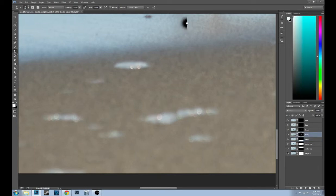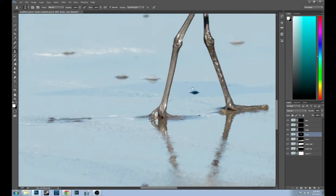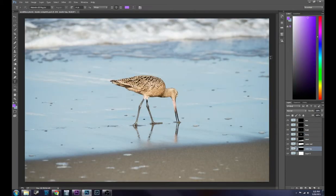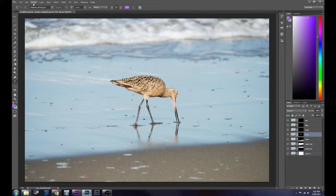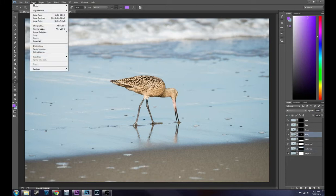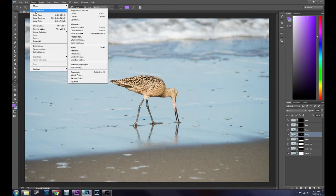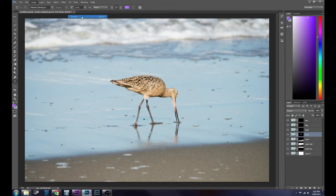Now let's move on and I'm going to demonstrate on the body of the bird how to do the curves tool, which is under image, adjustment, curves.